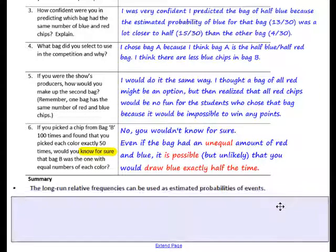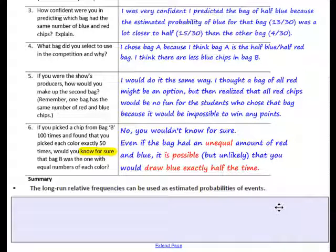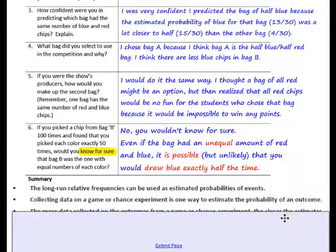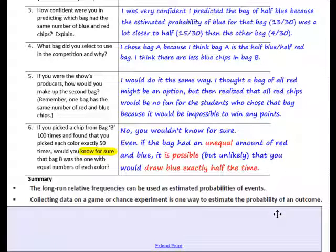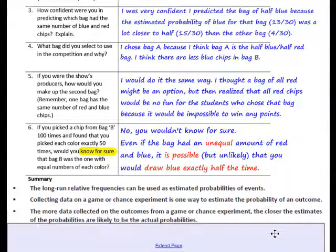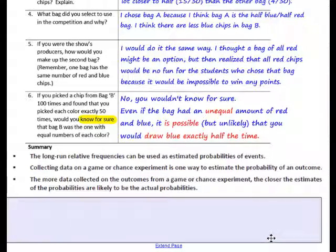In this lesson you have learned: long-run relative frequencies can be used as estimated probabilities of events. Collecting data on a chance experiment is one way to estimate the probability of an outcome. The more data collected on outcomes from a chance experiment, the closer the estimates of the probabilities are likely to be to the actual probabilities.